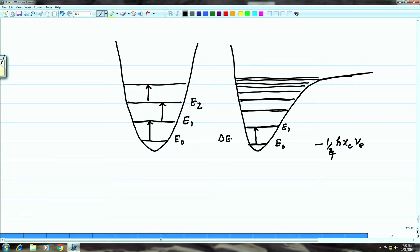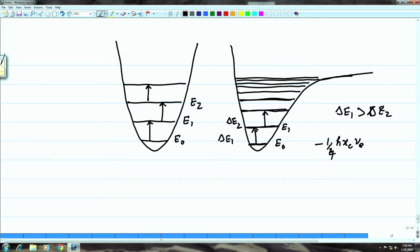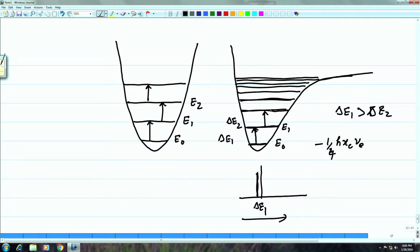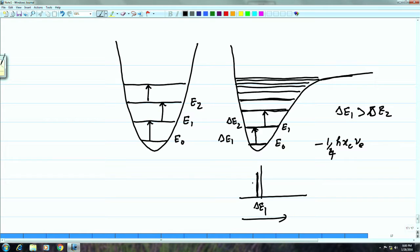The frequency at which an anharmonic molecule absorbs radiation is slightly different between transitions. The gap Δe₁ (between E_0 and E_1) is larger than Δe₂ (between E_1 and E_2), so the spectral lines shift to lower frequency for higher transitions. Intensities also decrease for higher energy transitions because fewer molecules occupy those levels at thermal equilibrium, following the Maxwell-Boltzmann distribution. Each successive energy gap Δe₂, Δe₃ becomes smaller.